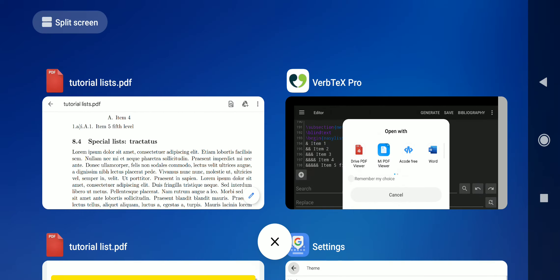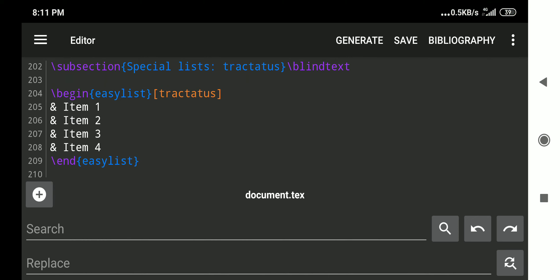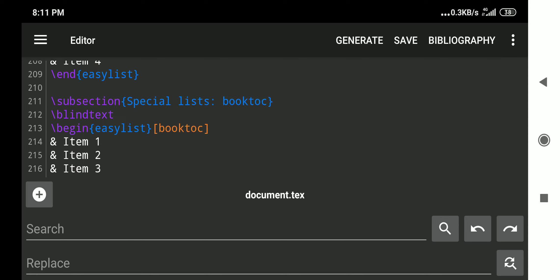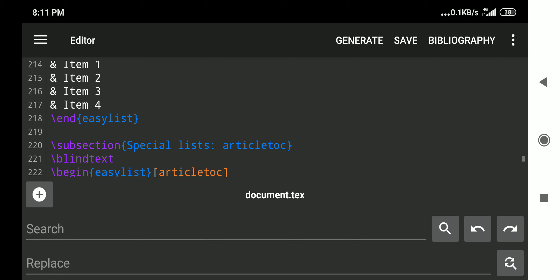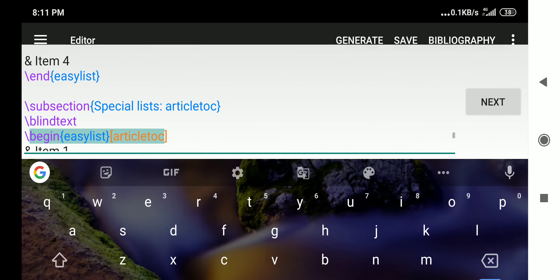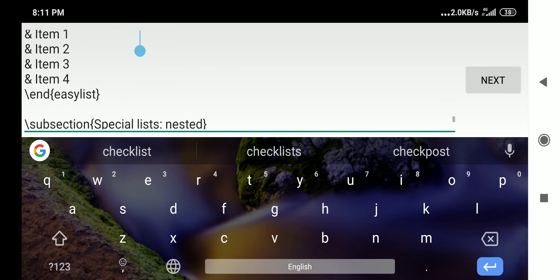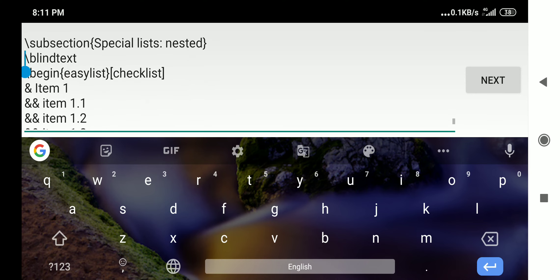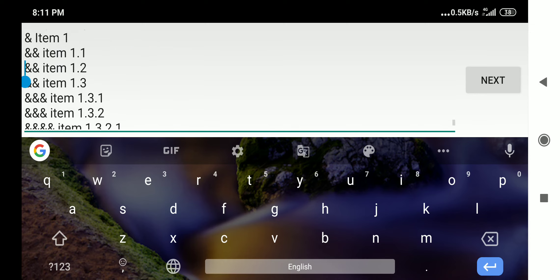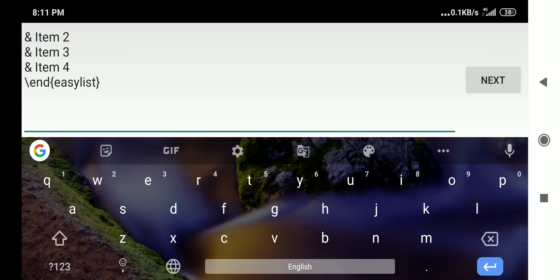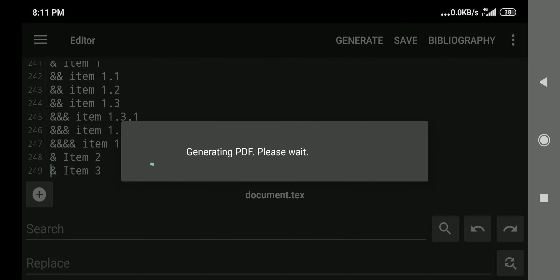Another style is tractatus — just change the style name to `tractatus` in the easy list environment. The book table of contents style gives a list similar to a book's table of contents. The article table of contents style uses `article toc` as the style name. For checklists, use `checklist` as the style name — nesting is also supported, using multiple ampersands for different levels. `\end{easylist}` is required to close the environment.